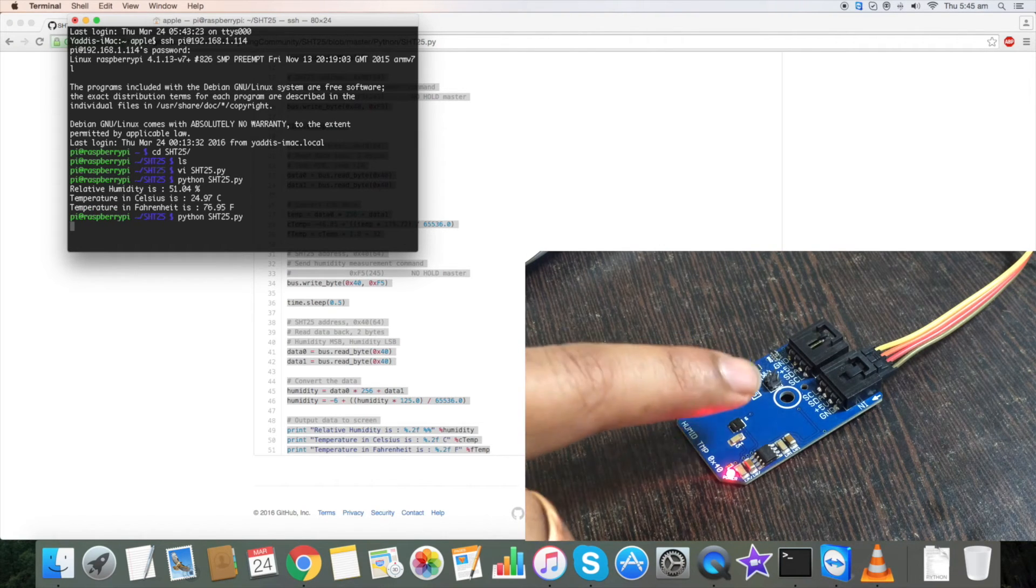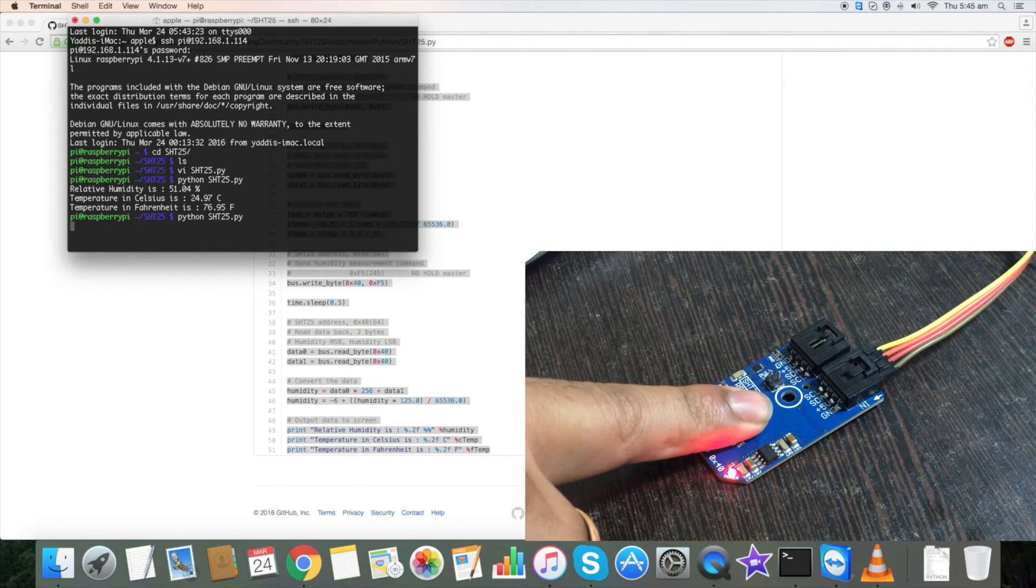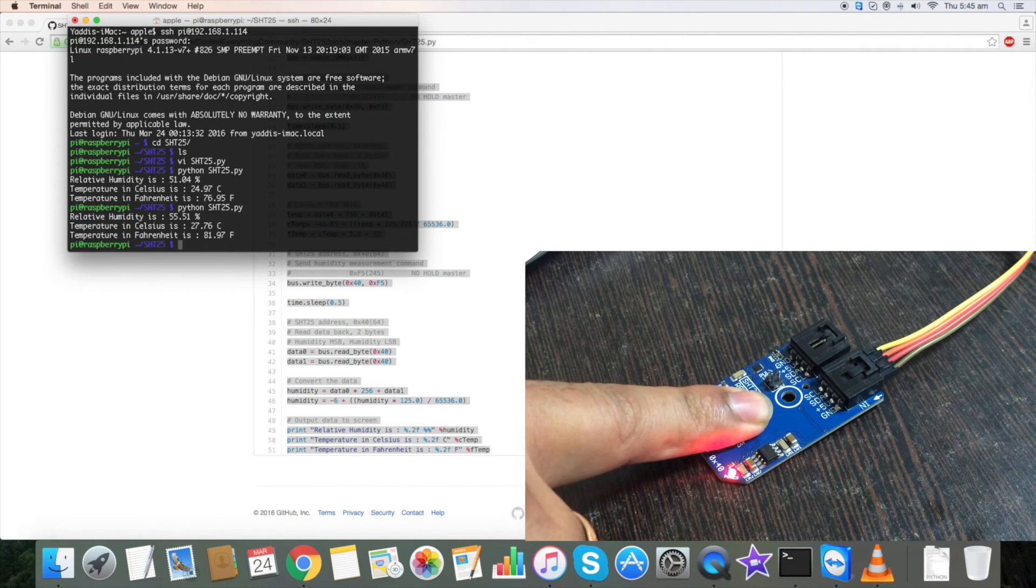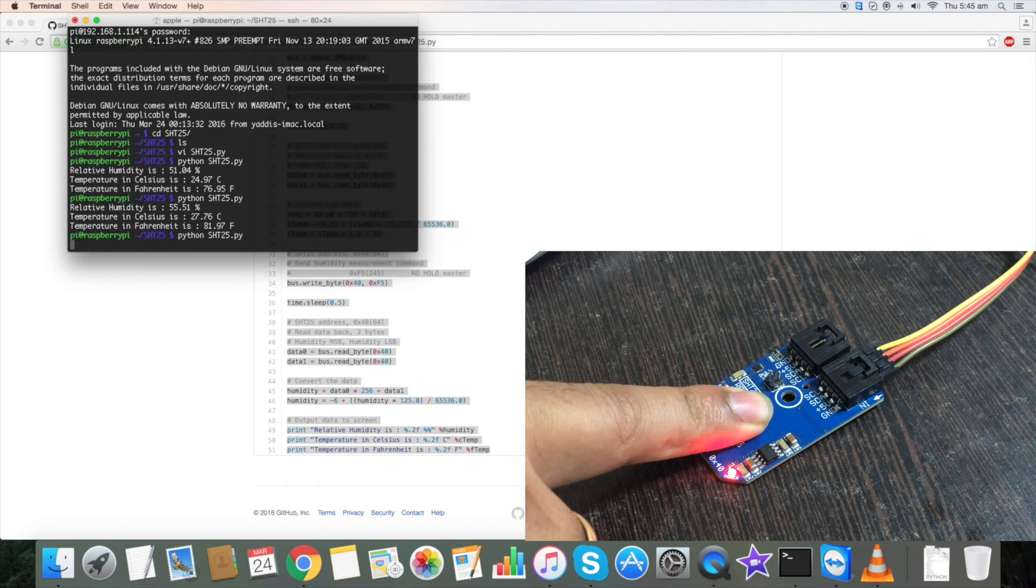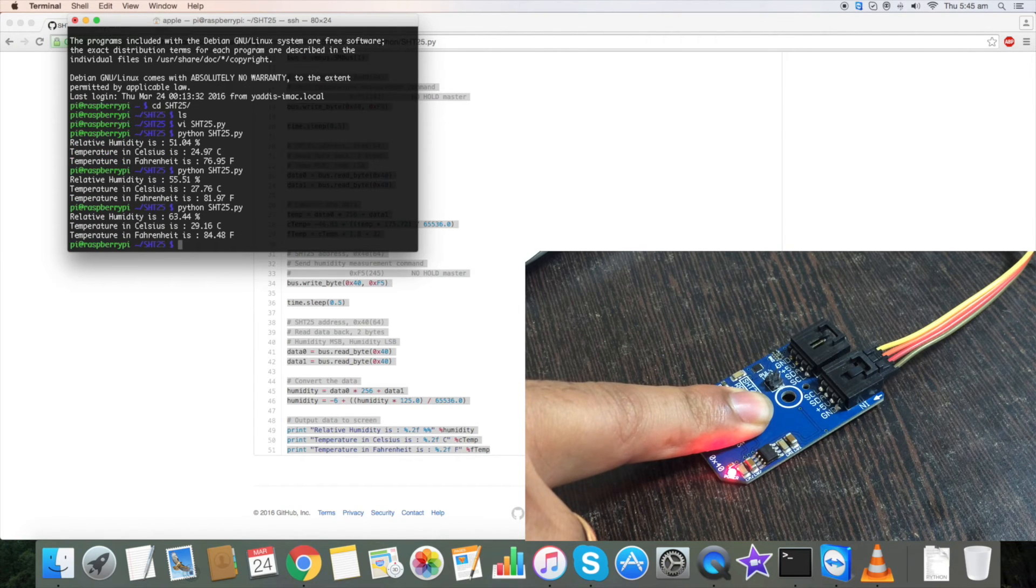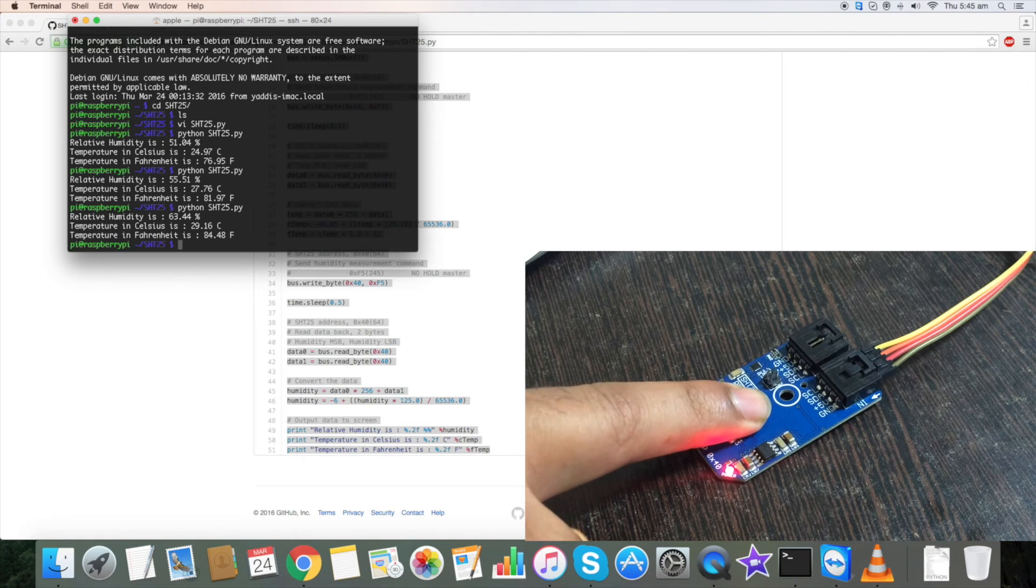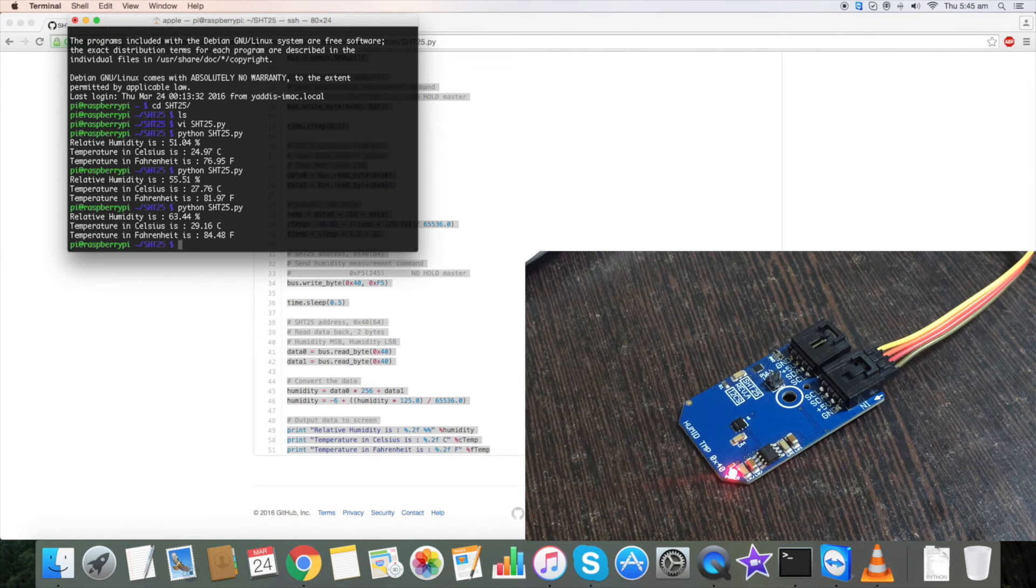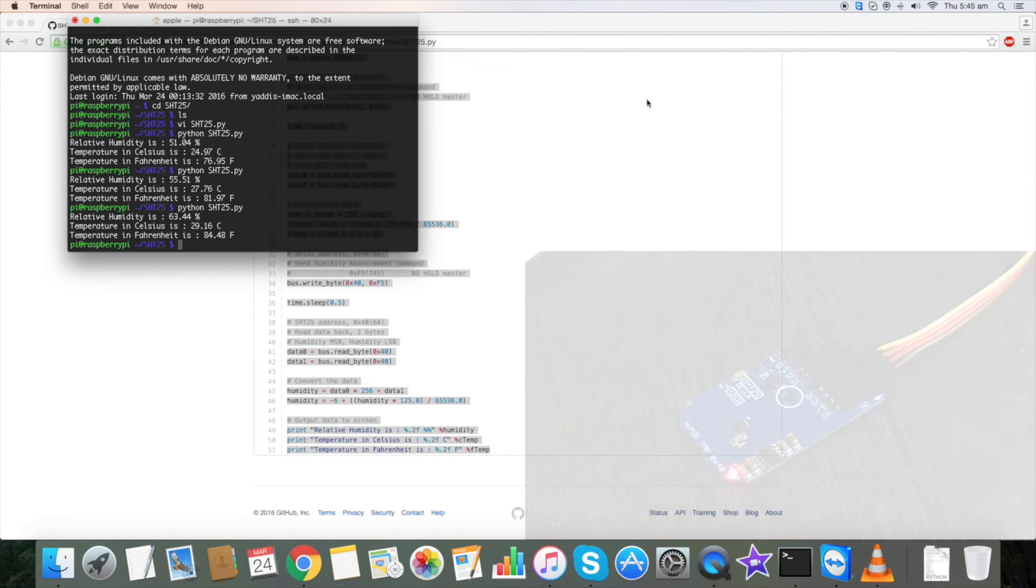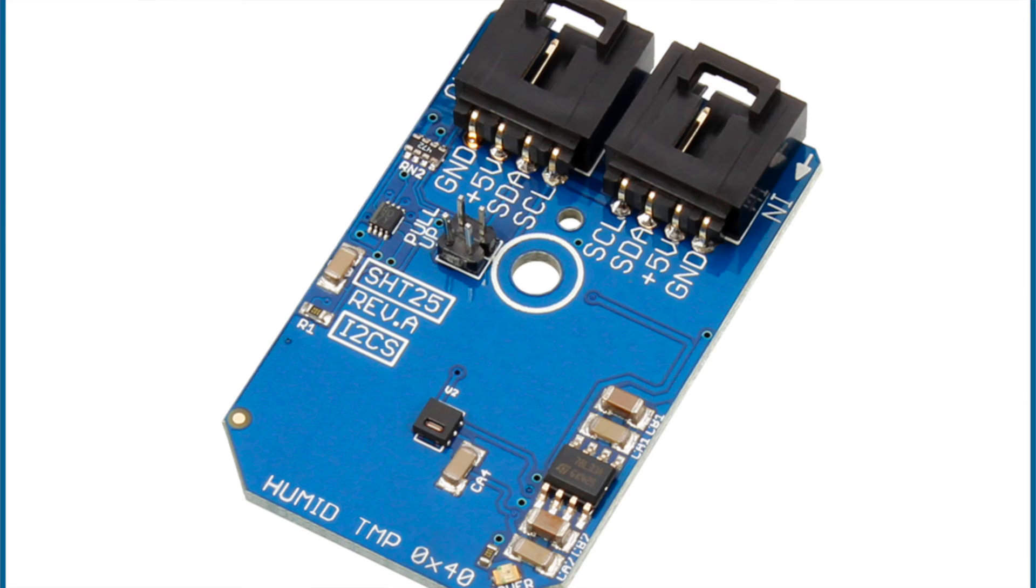Here you will see it's giving the temperature. When I'm pressing my finger on it, it's steadily increasing with respect to humidity and temperature.